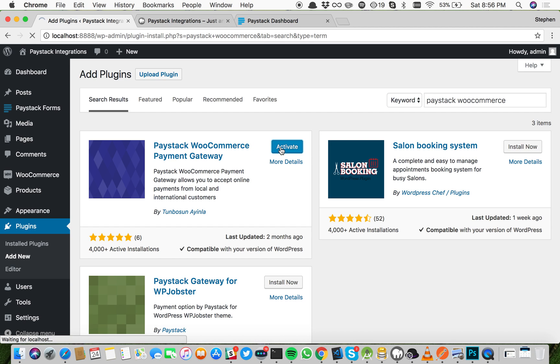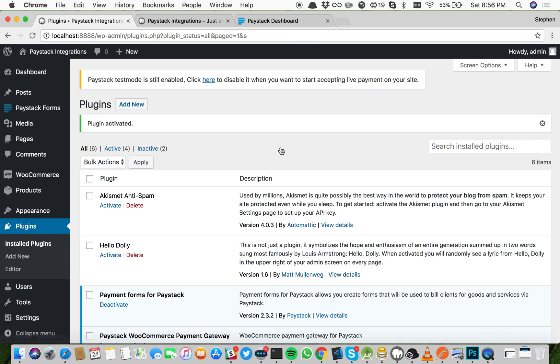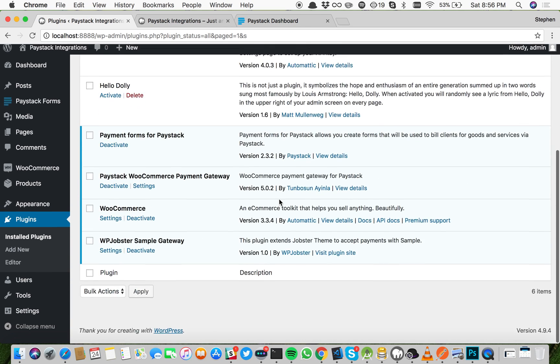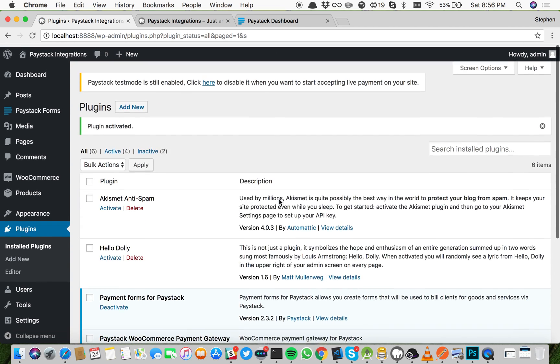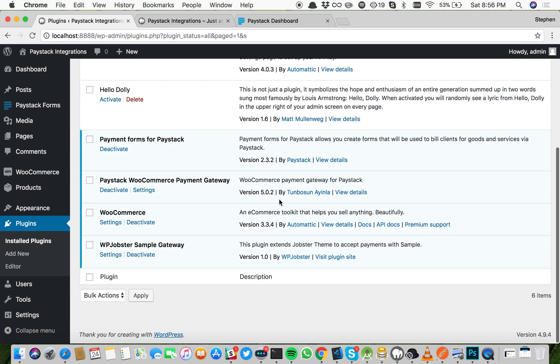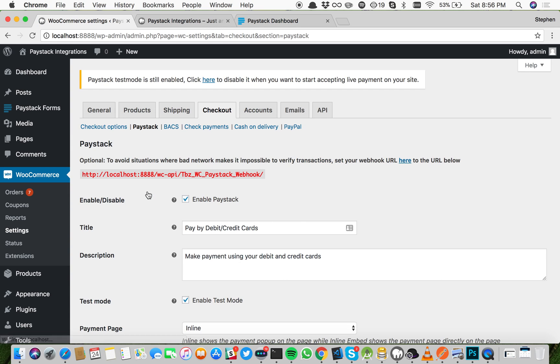Click activate. This will redirect us to the plugins page where all our installed plugins are listed. Go ahead and go to the settings page so we can configure this plugin to start accepting payments.